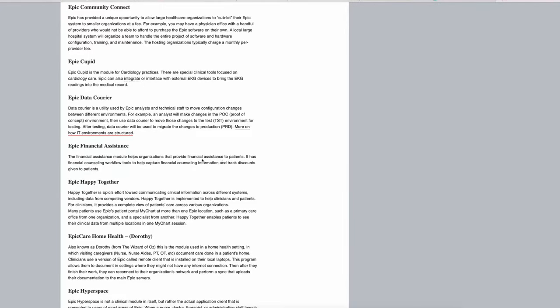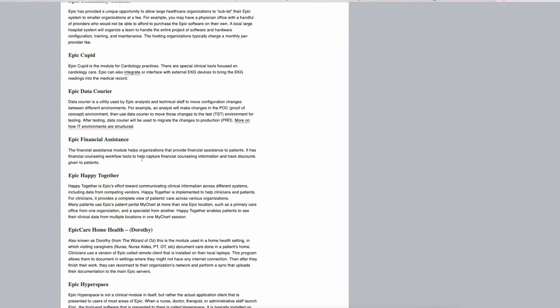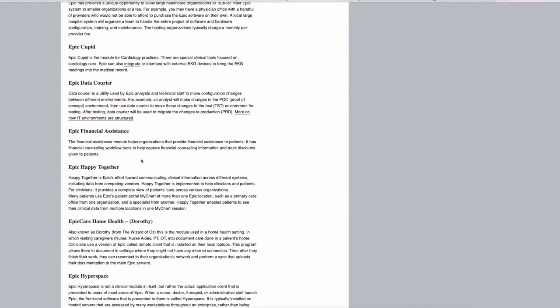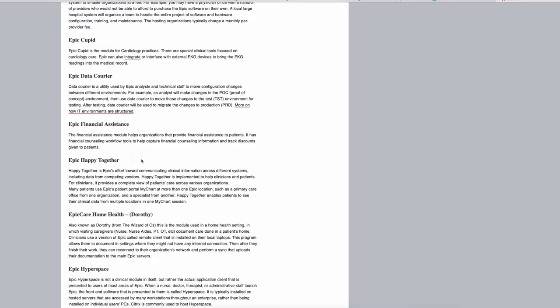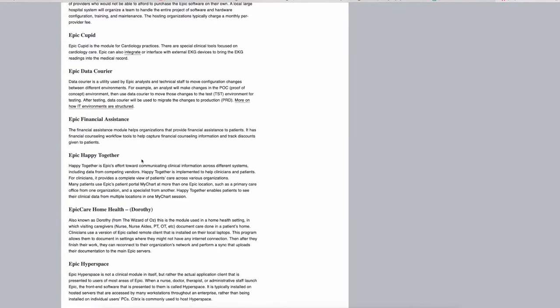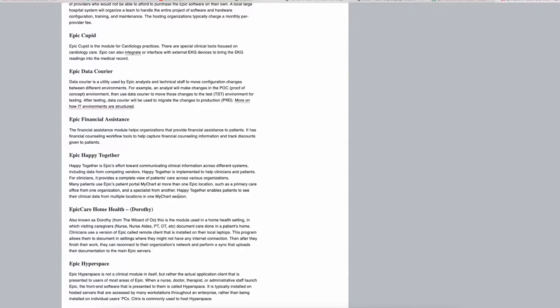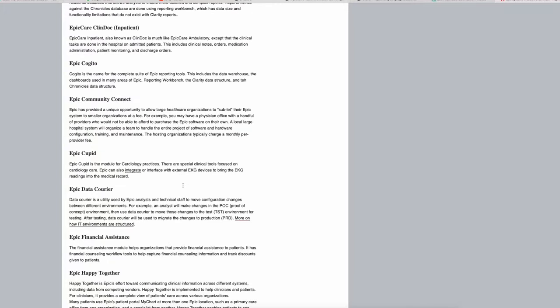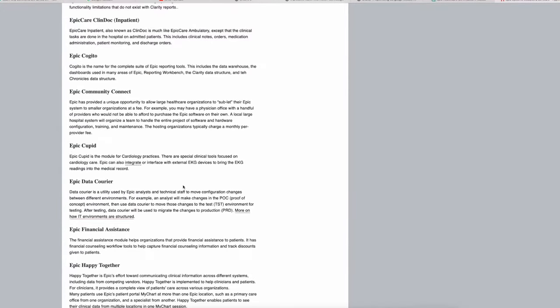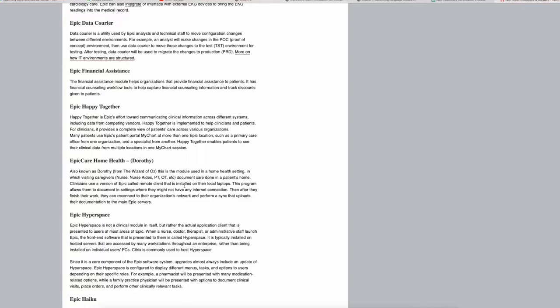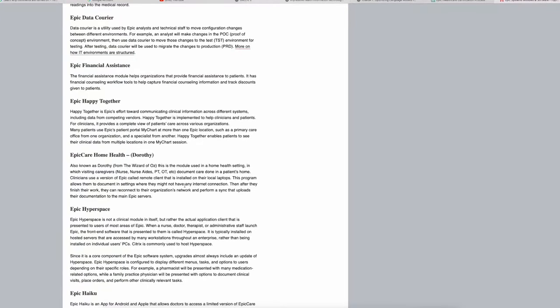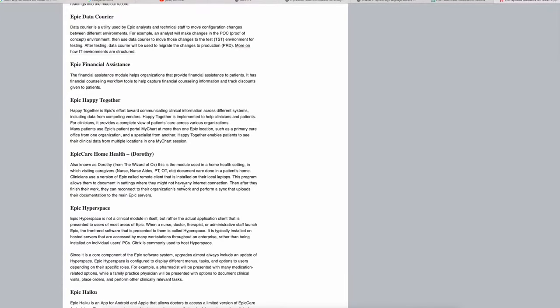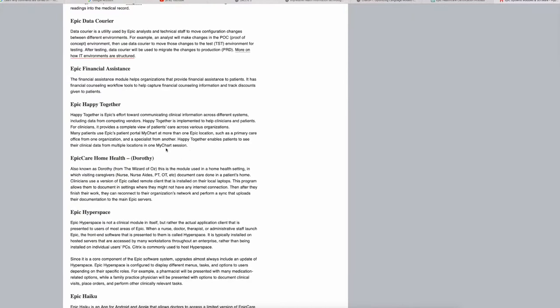Epic Financial Assistant module—nothing more to say, that's what it says. Epic Happy Together enables patients to see the clinical data from multiple locations on one MyChart session. So that might be the difference between this and Care Everywhere. MyChart is the patient-facing module, so Epic's patient-facing EHR, or PHR, personal health record—that's what MyChart means.